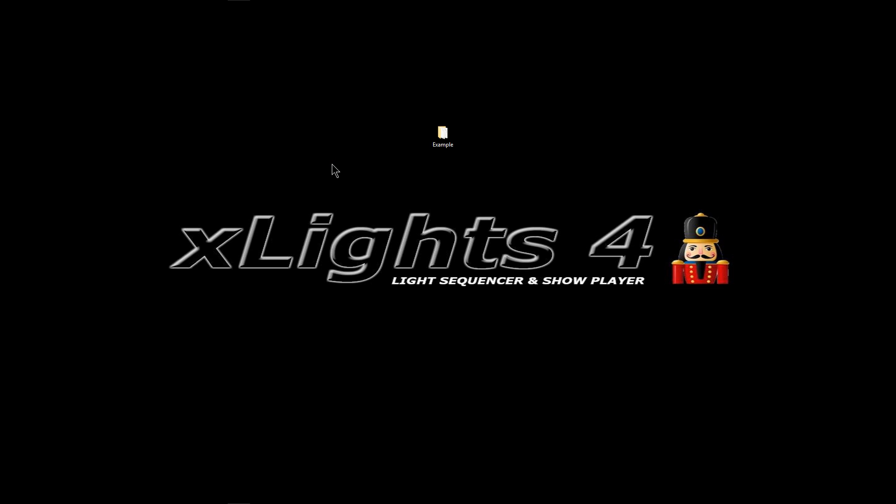I have a new video that I want to run through and show you something about setting up your own shortcut keys for xLights 4.